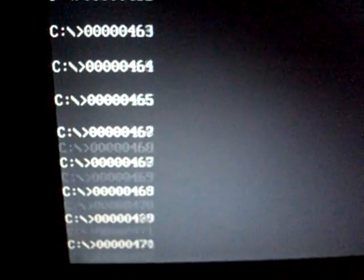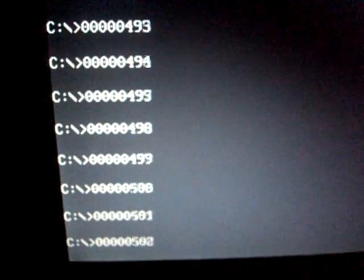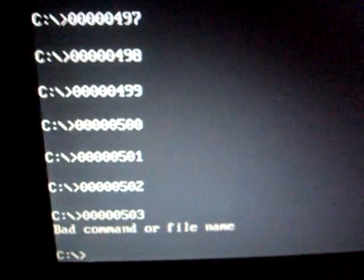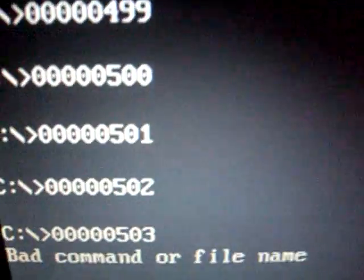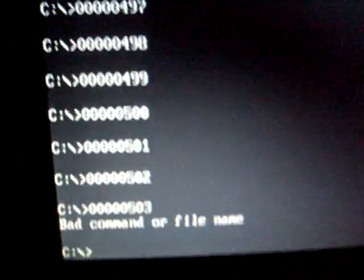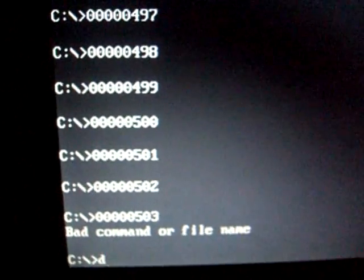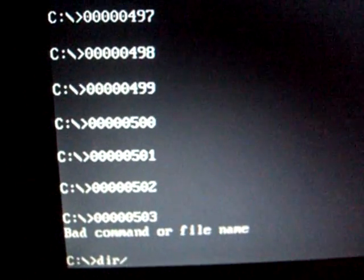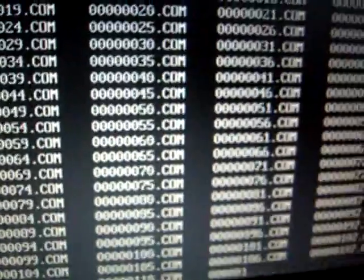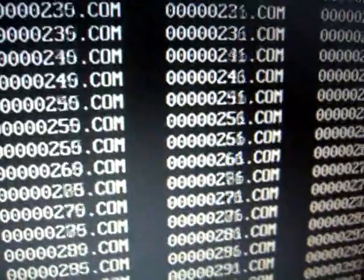Eventually it will fill up the drive at number 503. Now if we give a dir command, you'll see that there's tons of these files.